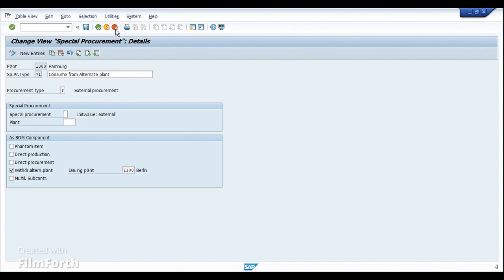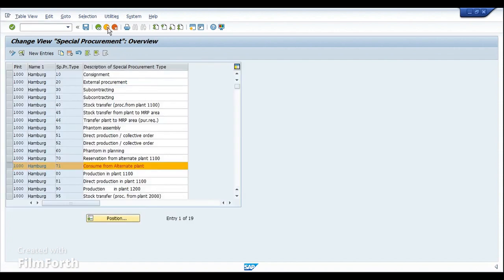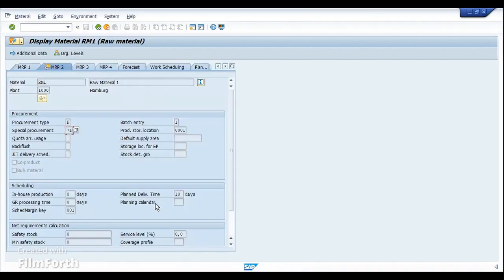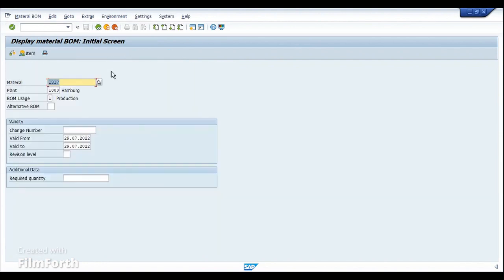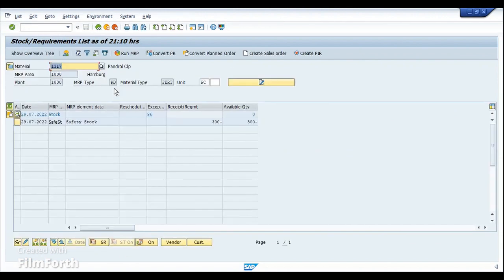We have to assign the same in the material master under the MRP2 view. This is the only setting that we need here. So once it is done, we are good with the setup. We have reviewed the BOM. So let's go to the execution process. I'm going to open MD04. And here I've already created a requirement of 300 pieces as my safety stock.